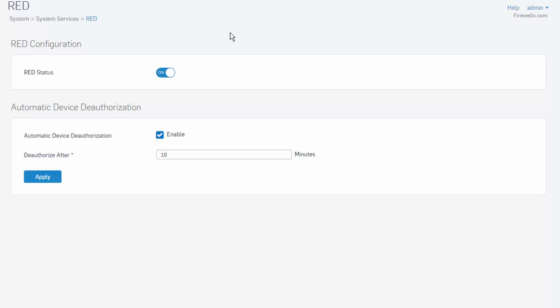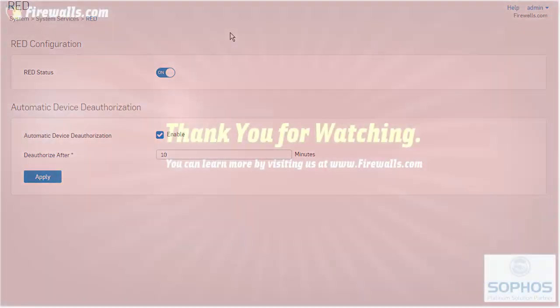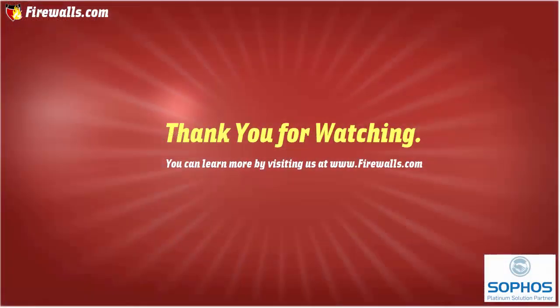And that's it! We can now begin to add some RED devices, which is demonstrated in a separate video. Thanks for watching.